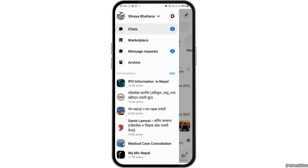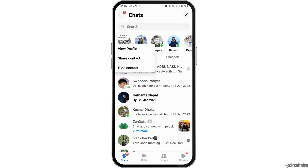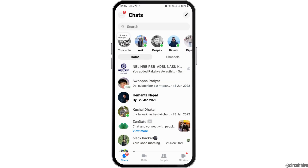After you tap on the Messenger application, you can see that Messenger is launched on your mobile device. Now, in order to hide the notes, you have to tap on the profile of that contact, and then go to the option of hide the contact.